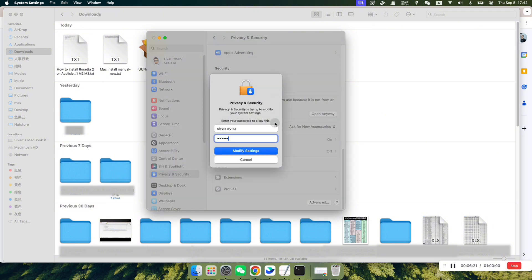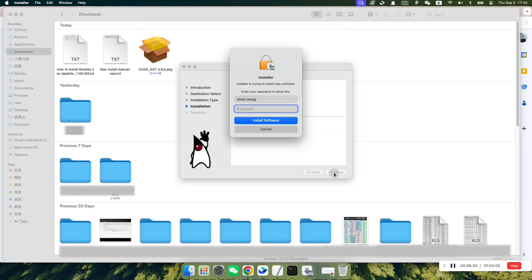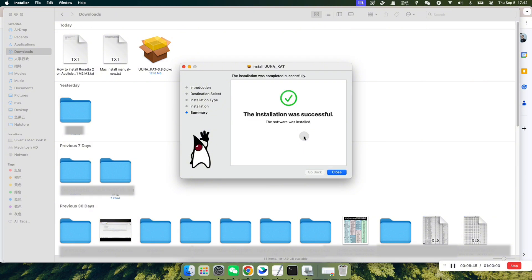The system will prompt you to enter your password to confirm. After that, the system will install the Uwuna software, just follow the on-screen instructions.